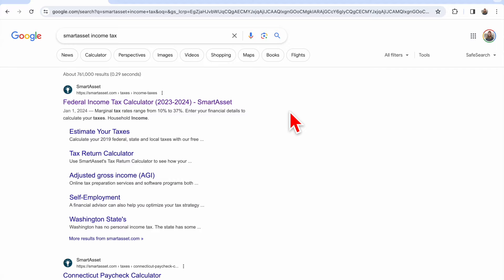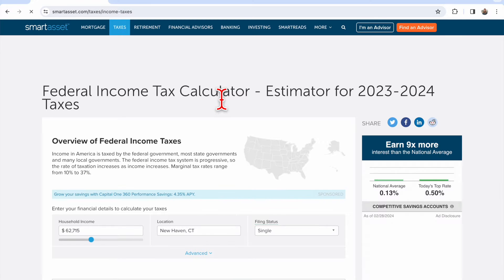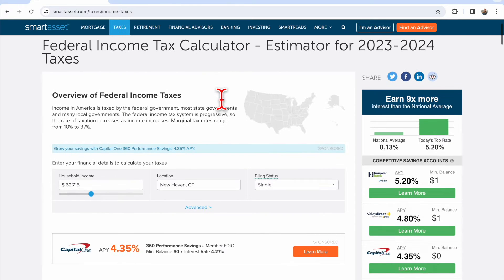Hey, Emily Roberts here from Personal Finance for PhDs. I just want to show you my favorite tool for estimating your income tax as a funded graduate student. The tool is from SmartAsset — you can just Google 'SmartAsset Income Tax' and it's their federal income tax calculator.